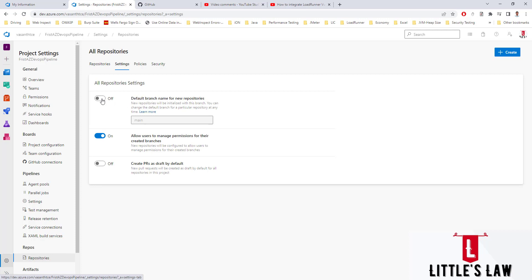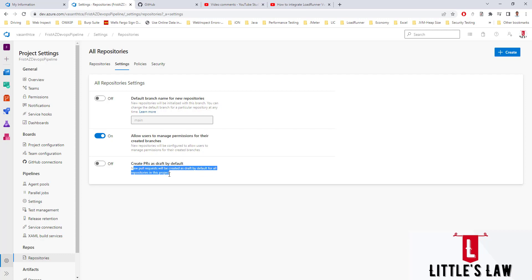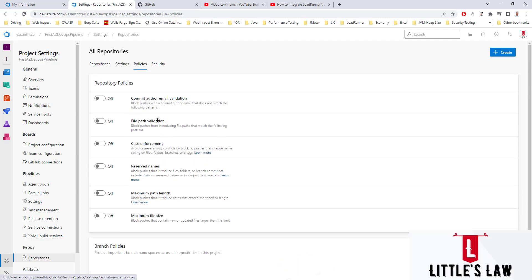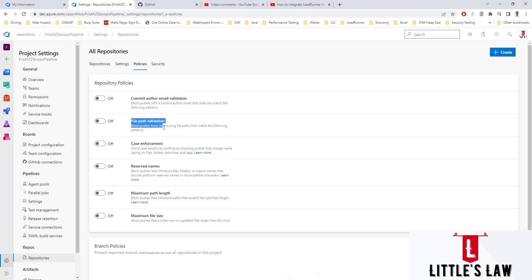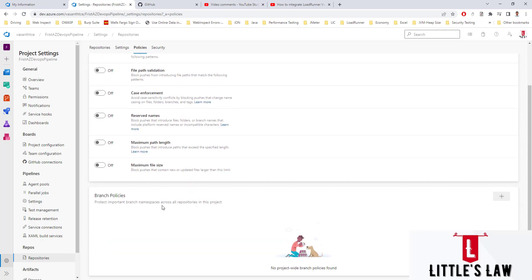Under settings we can set up the default branch name for new repositories. We can allow users to manage permissions for branch creators, so any user who creates branches will have permissions on them. We can also create pull requests as draft by default — any new pull request will be created as a draft for all repositories in the project. For policies we have email validation, file path validation, case enforcement, reserved names, maximum path length, and maximum file size.